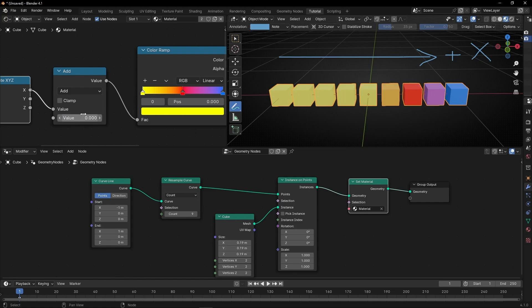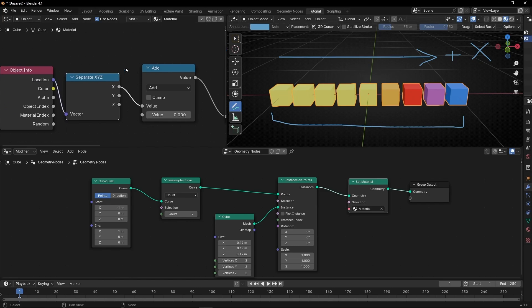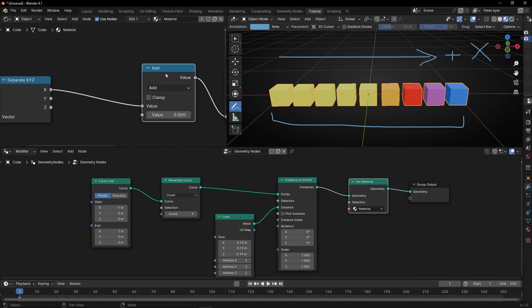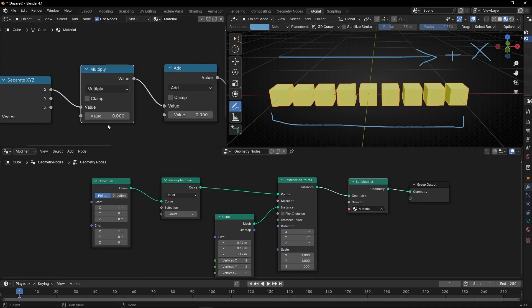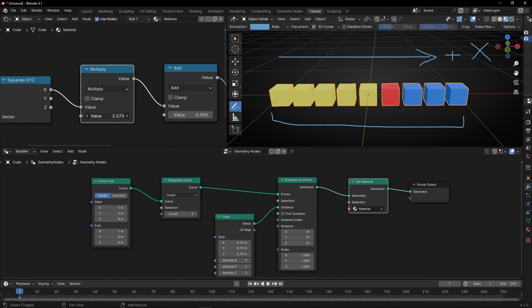Now, how can we distribute all this gradient from here to here? To do this, what we have to do is add, before the Add node, a math node set to Multiply. So let's make a copy and select Multiply. Now we need to select a value between zero and one. If we have one, it's the same — multiplying by one is like not doing anything. And if we increase this, basically what we're doing is compressing the colors. We have to decrease this number, and you will see that the gradient is wider. However, now it's going off — so let's move it a bit here.